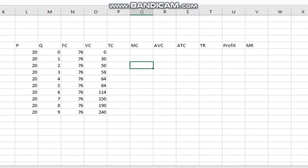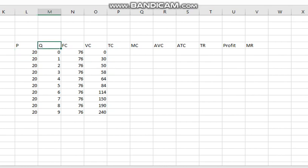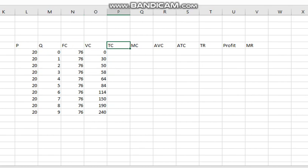In this video we will see how we can calculate the cost matrix using Microsoft Excel. We have been given: P is the price which is $20, Q is the quantity, F is the fixed cost, VC is the variable cost, TC is the total cost, MC is the marginal cost, AVC is the average variable cost, ATC is the average total cost, TR is the total revenue, profit, and marginal revenue.